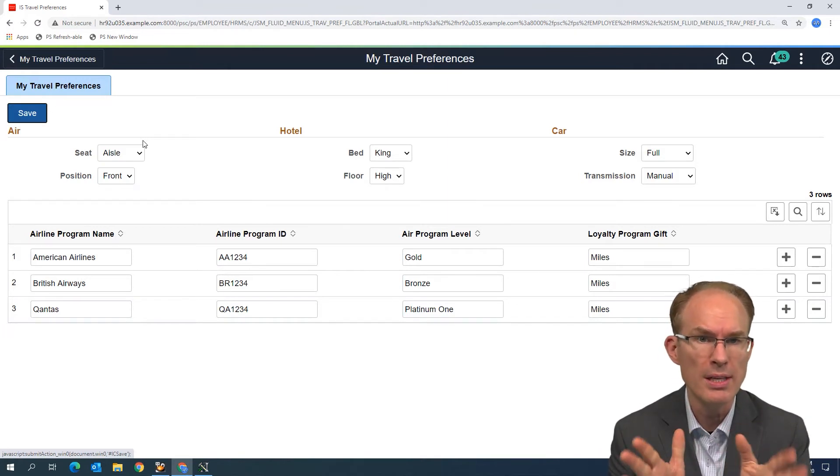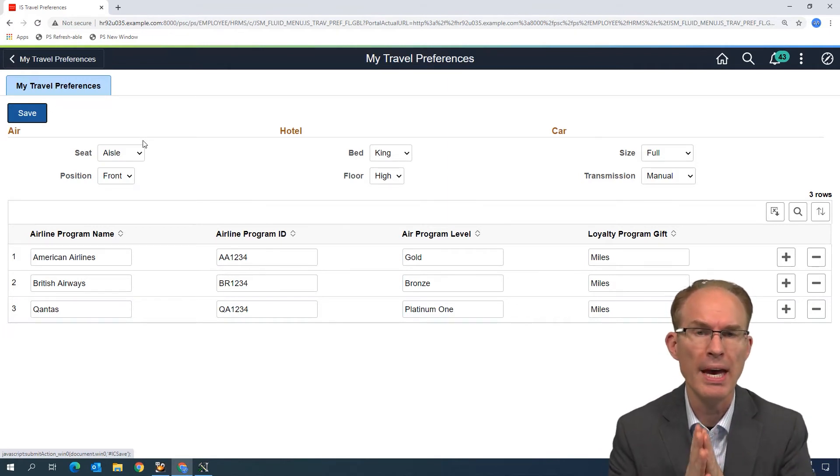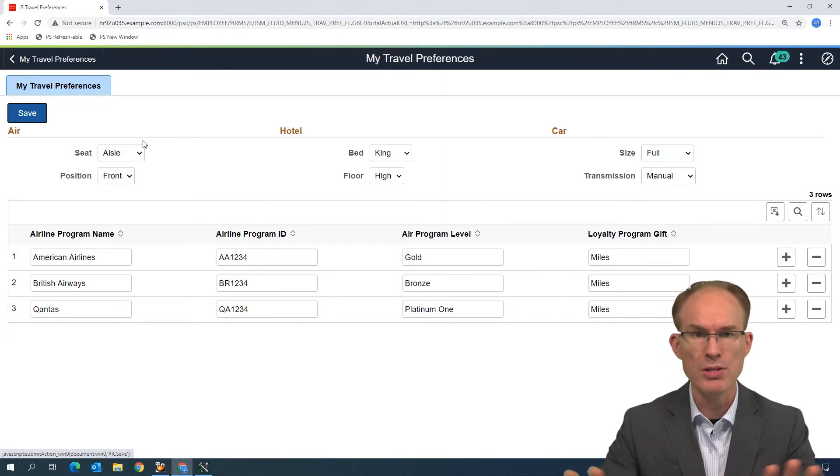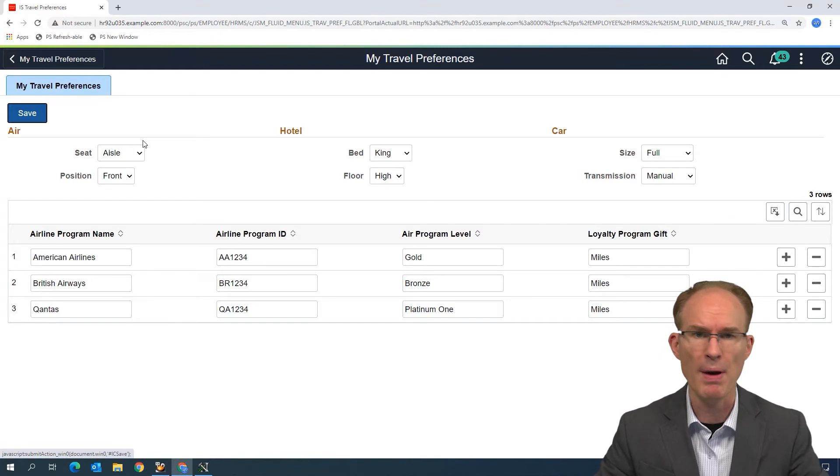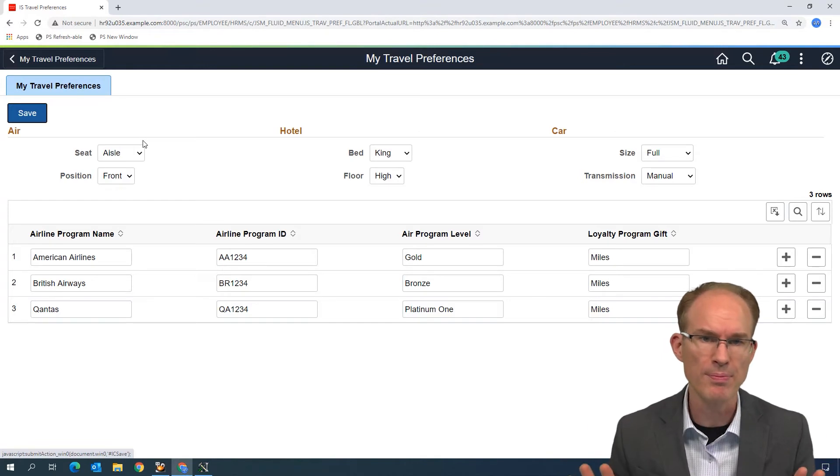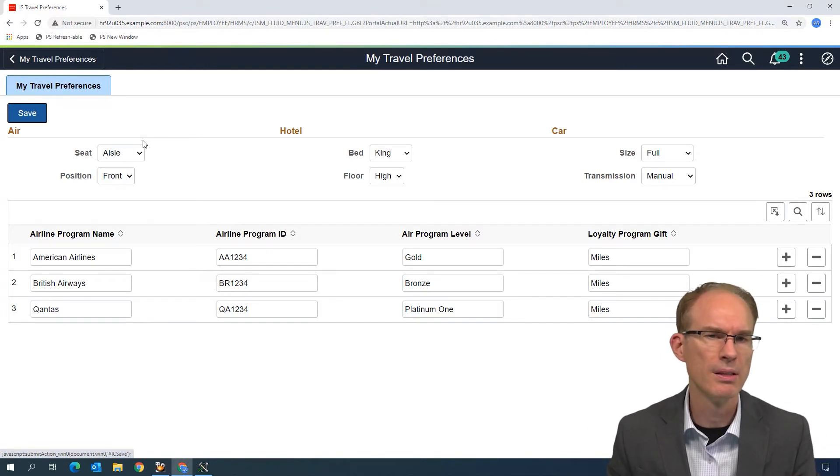You see, if you look at the typical Fluid page, just the plain old standard page, Employee Self-Service, Manager Self-Service, you won't find a Save button on the page itself.